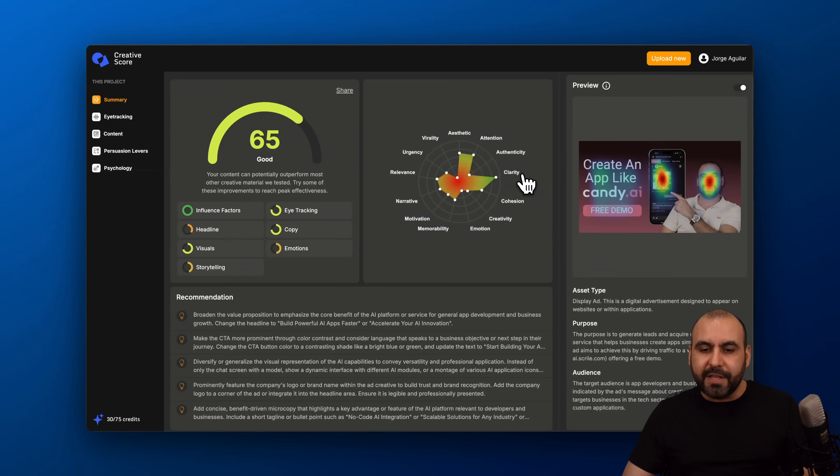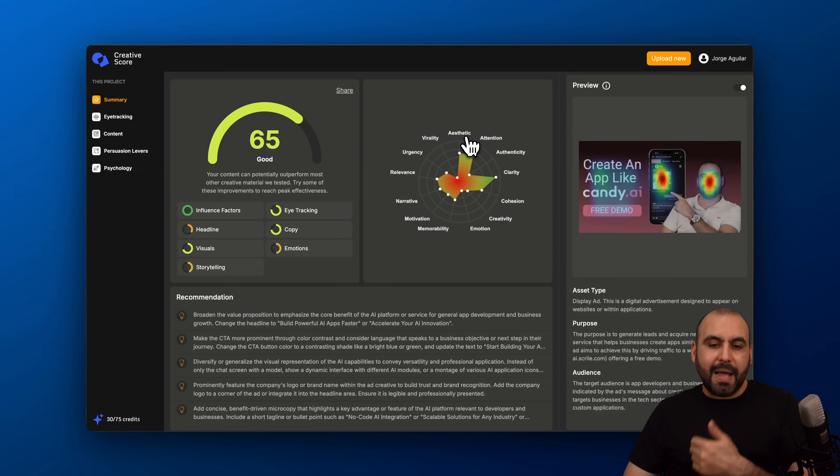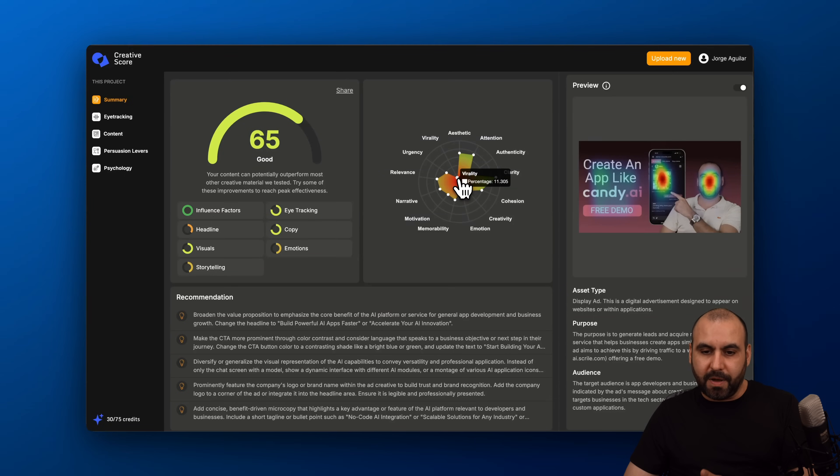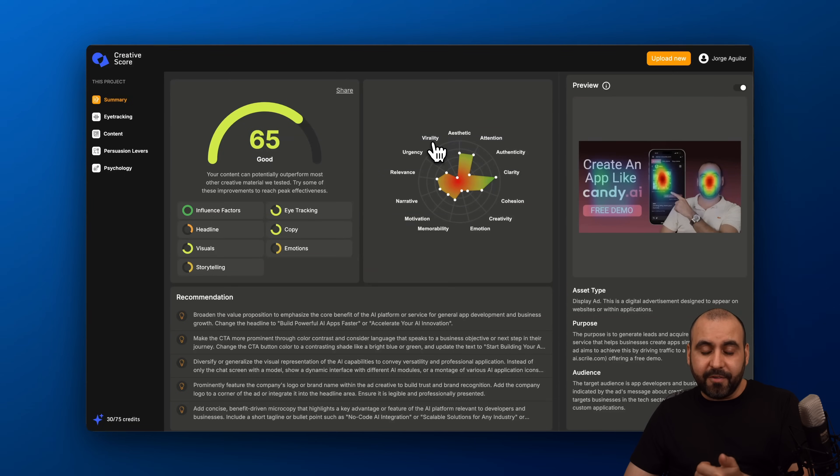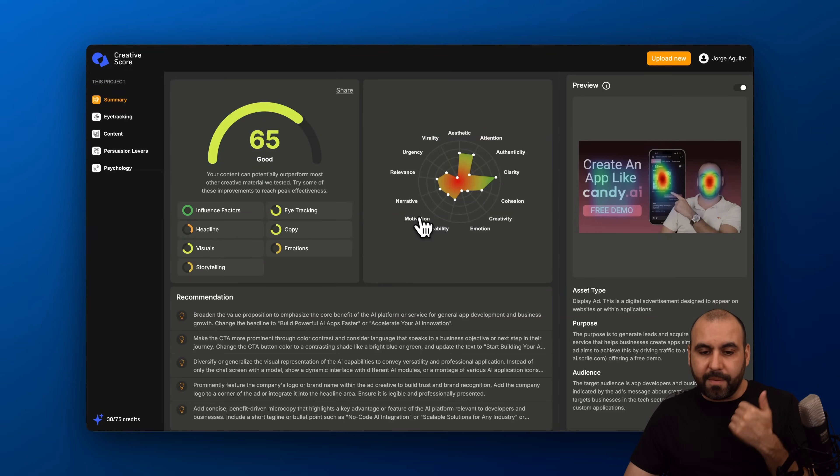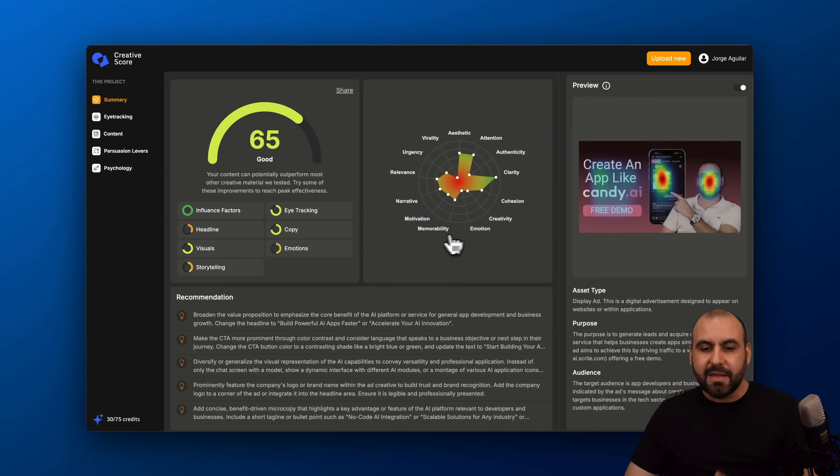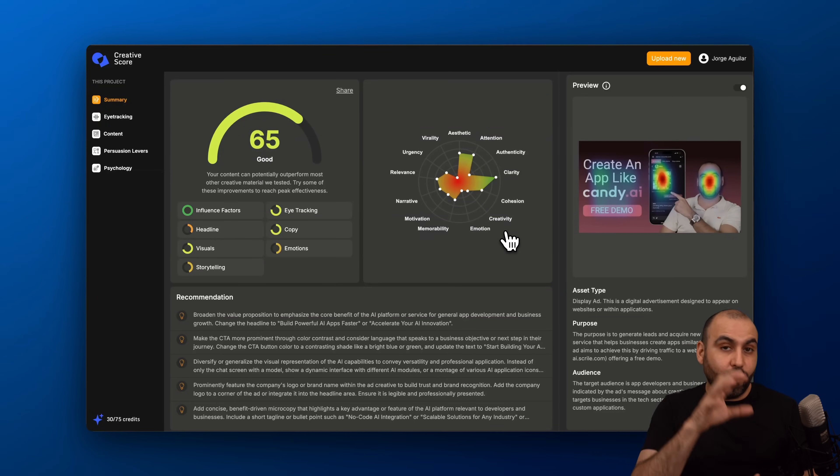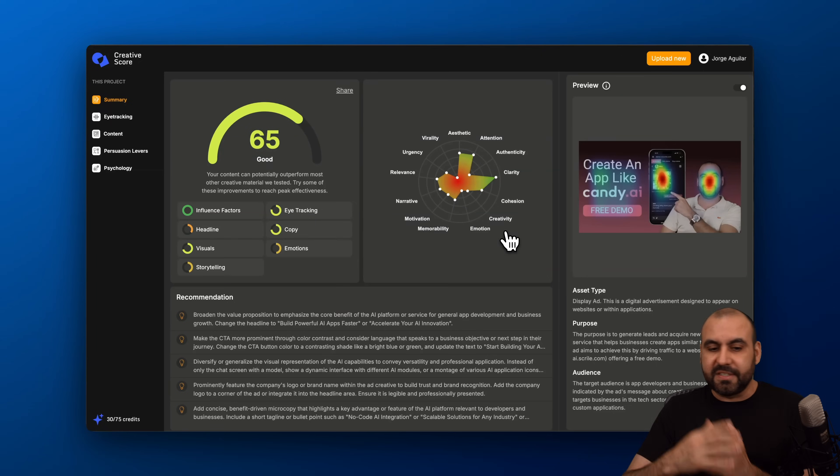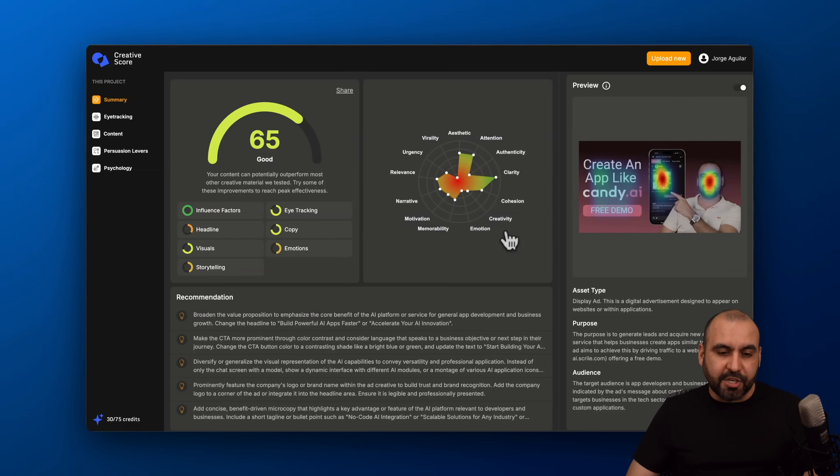That's like the main point of this that I do get attention and aesthetic. But I'm really low or almost zero on virality score, on narrative, on motivation, memorability, emotion. So I need to work on those points to obviously optimize my image.